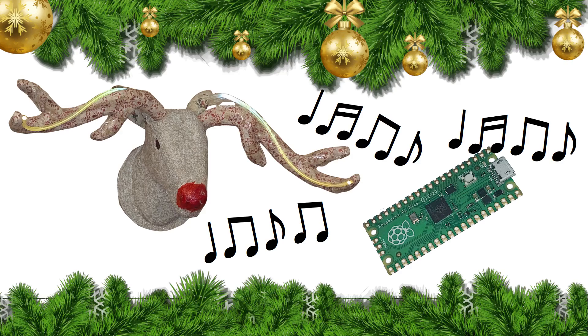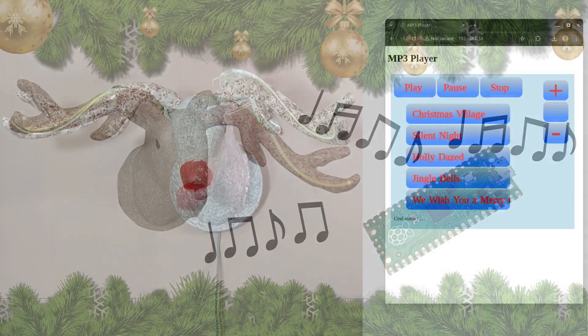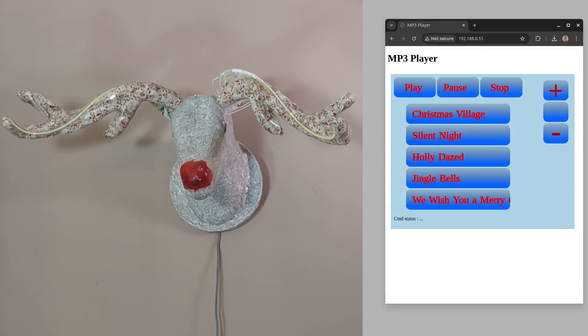This year I thought I'd simplify the project by using a Raspberry Pi Pico to play Christmas music. I've used the new Pico 2W which allows me to incorporate a web server so the music can be controlled through a browser, such as using a mobile phone.